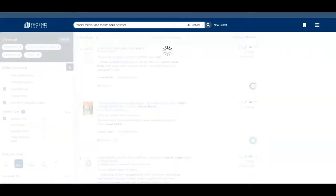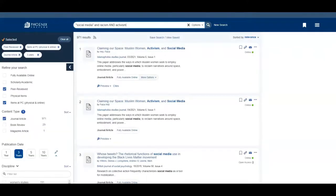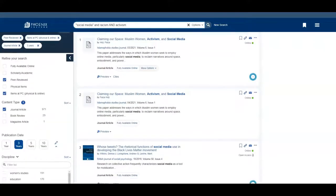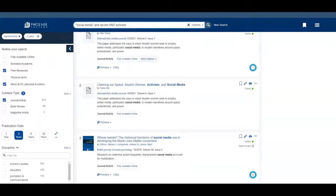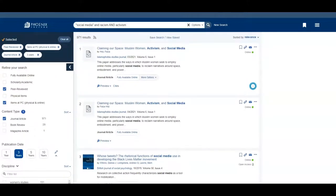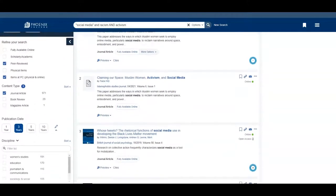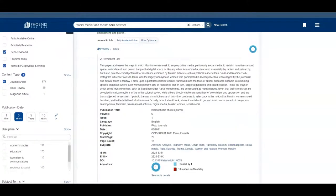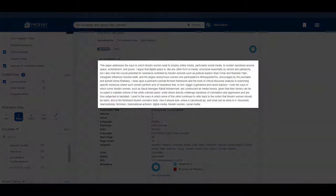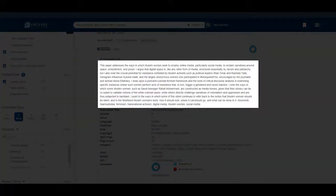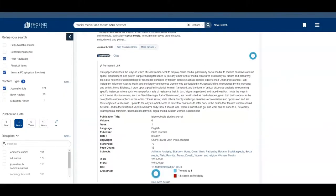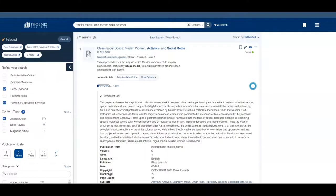A lot of times I will get ideas for other terms that I might want to include by looking through the results. You can click on preview to read the summary of what the article or other source type is about to help you decide if it is something that might be useful to your research.